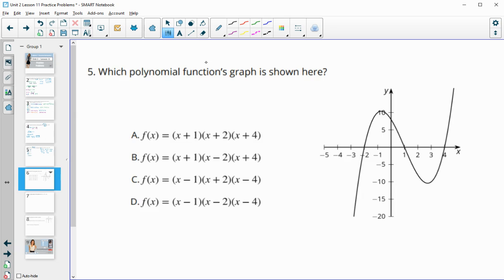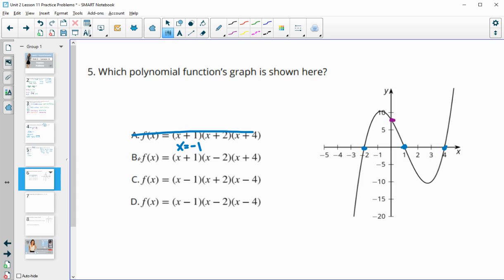Number five: which polynomial function's graph is shown here? We can see the x-intercepts: the graph crosses at negative two, positive one, and four. We can also see the constant is about seven or seven and a half. Checking the zeros: the factor x plus one gives x equals negative one, but we wanted positive one, so x plus one is not correct — that rules out two options. We wanted a crossing at negative two, so we need x plus two, which gives x equals negative two. The answer with x plus two and the correct zeros is the matching function.